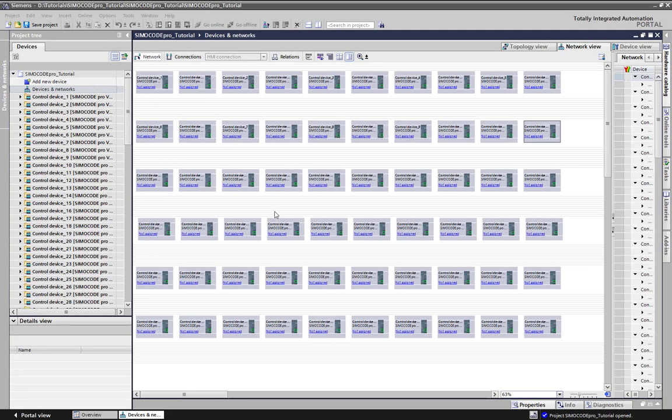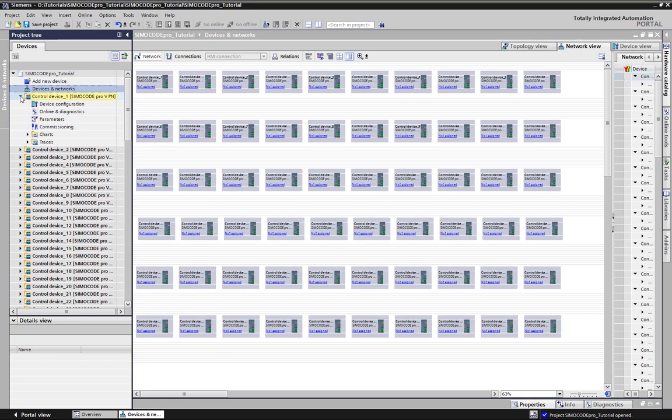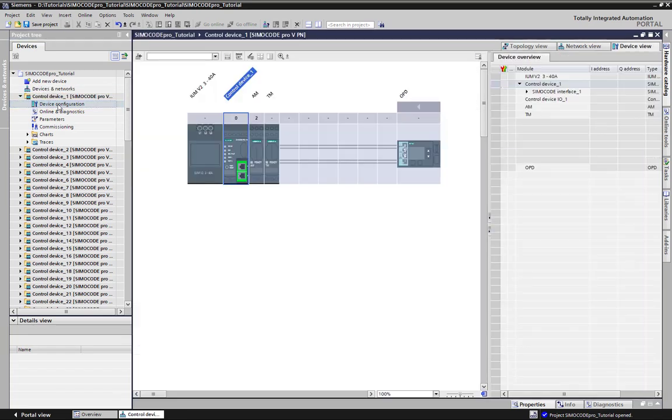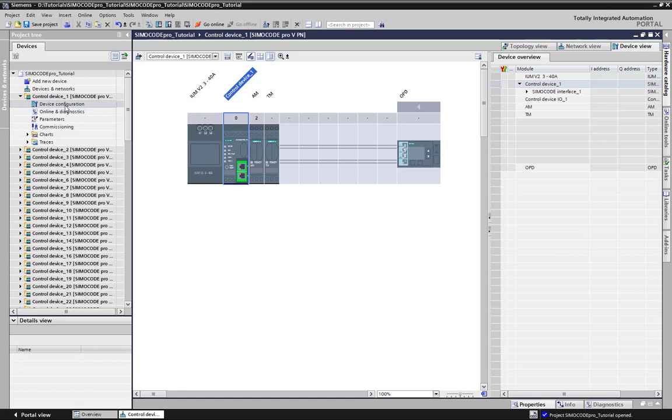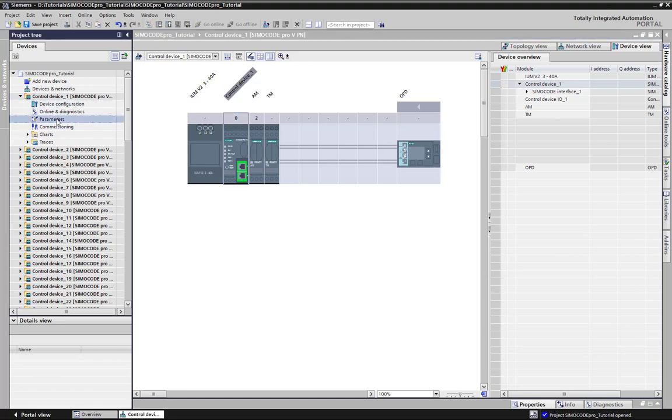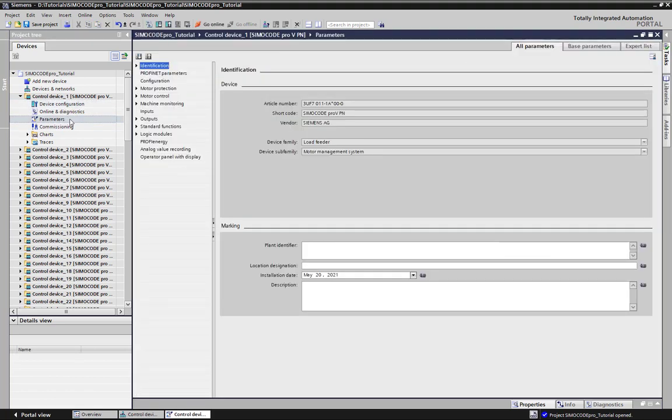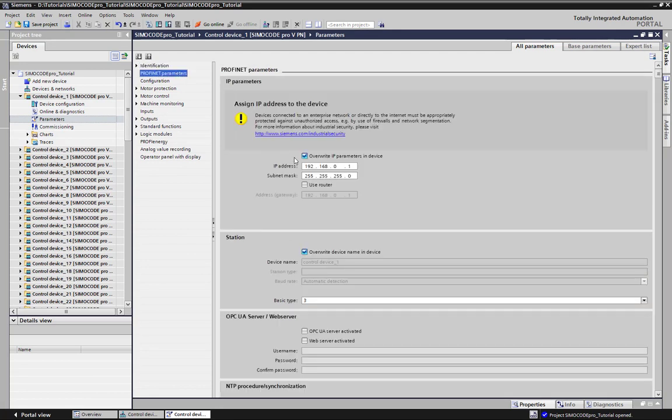Here we have a project with several SimoCode Pro stations, which were easily created by copy and paste. Before the copy-paste operation, the device configuration of station 1 was modified according to the real hardware configurations of all these stations. All these stations have the same parameters, including the IP address setting.